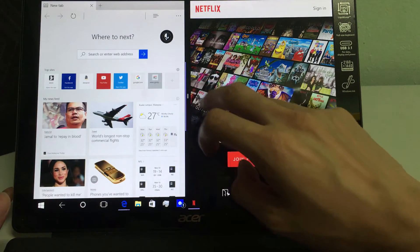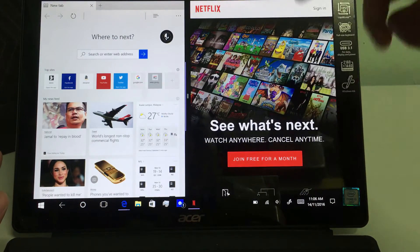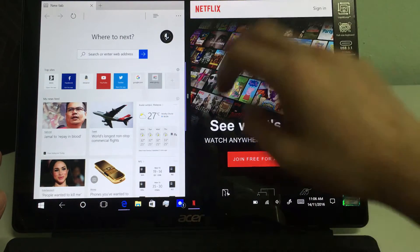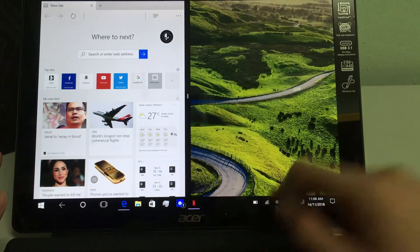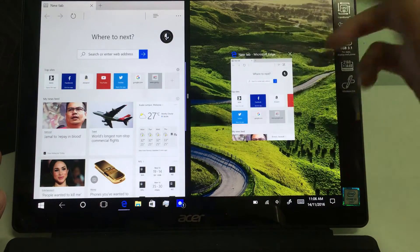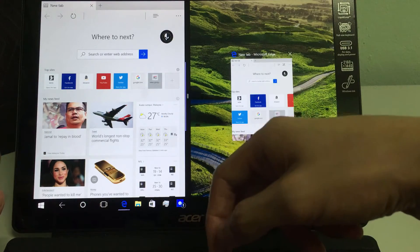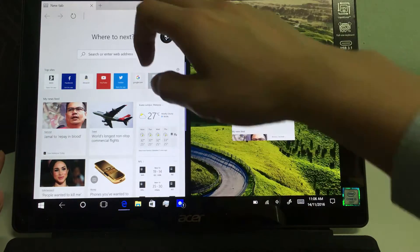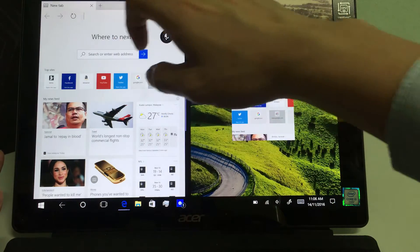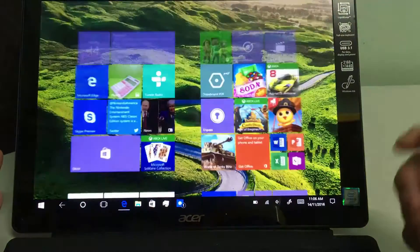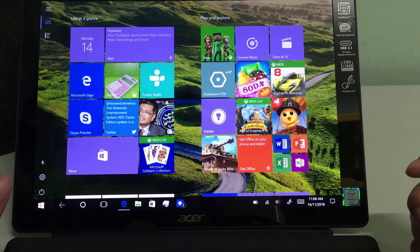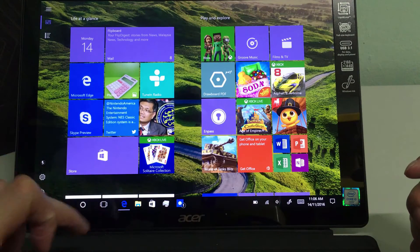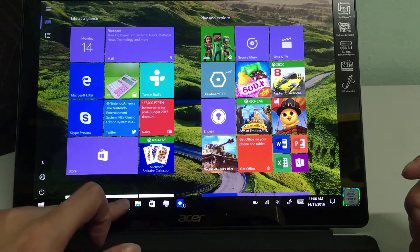So in tablet mode, when you want to close a windows, just swipe from the top to the bottom on the top bar here and you will be closing the windows, whichever one that you have opened.